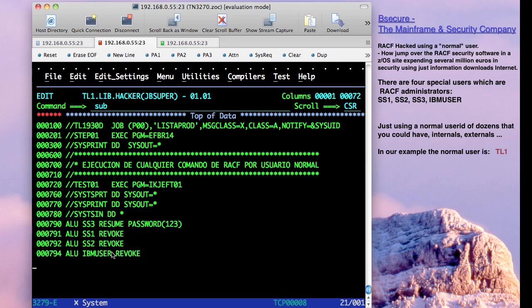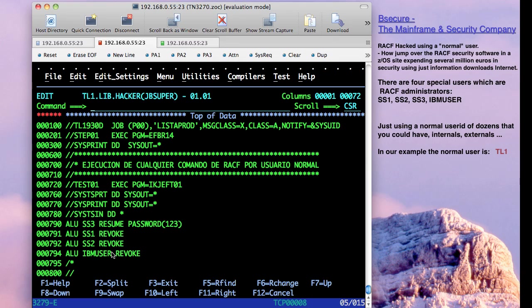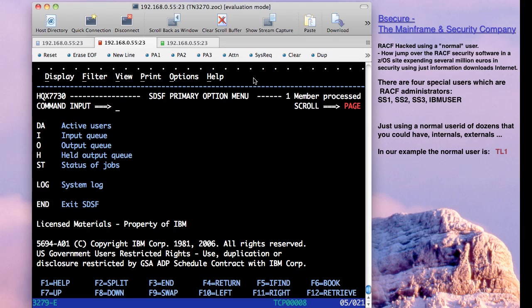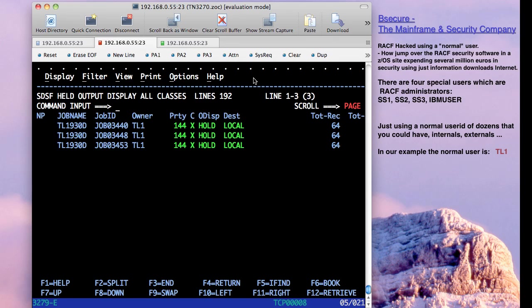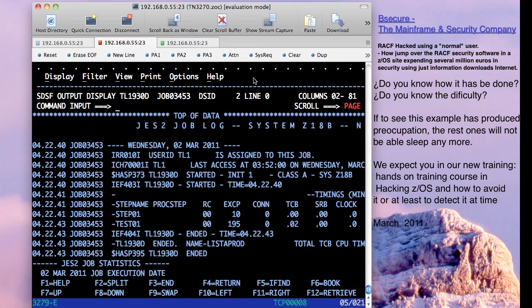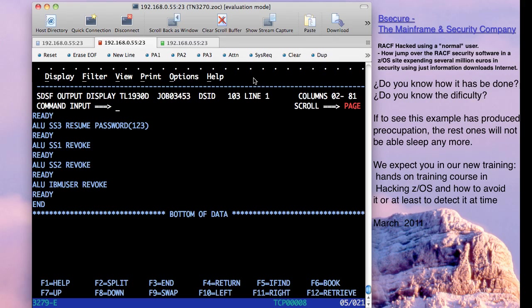If we submit, we go to see, we can see here that the max code has been zero. This means that all has been fine. If we go to see the last job ID with the same job name, we can see that it has been 0000, and obviously we have done resume password to 123, and we have revoked the rest.